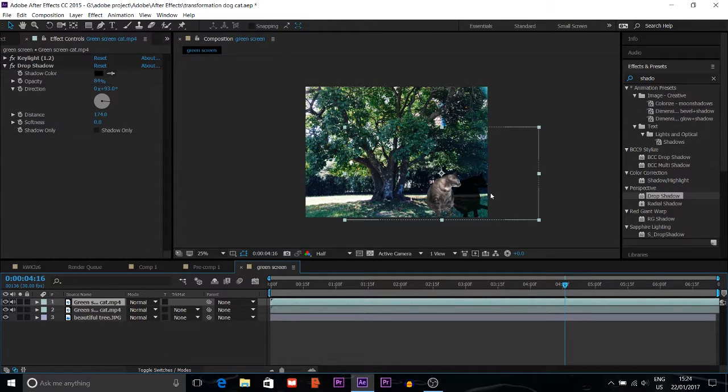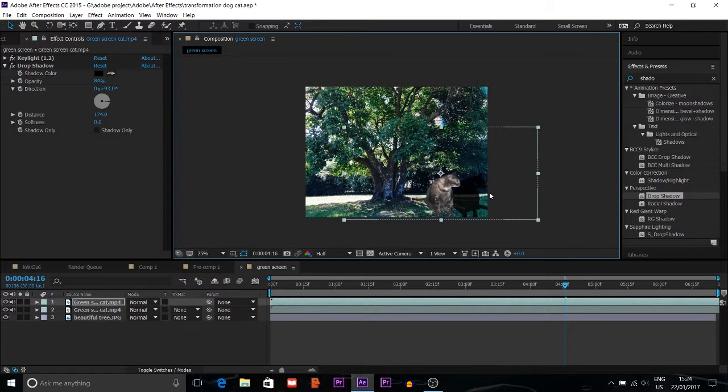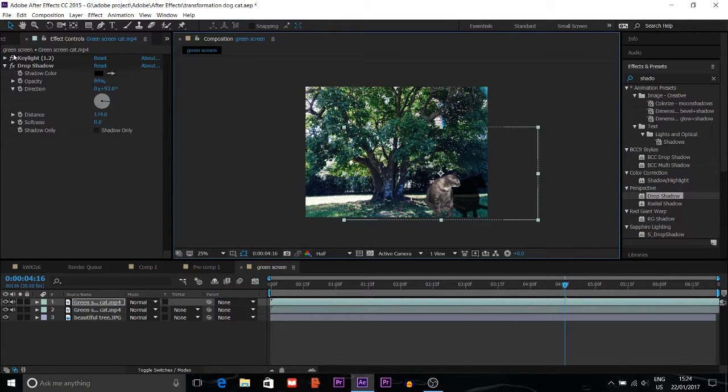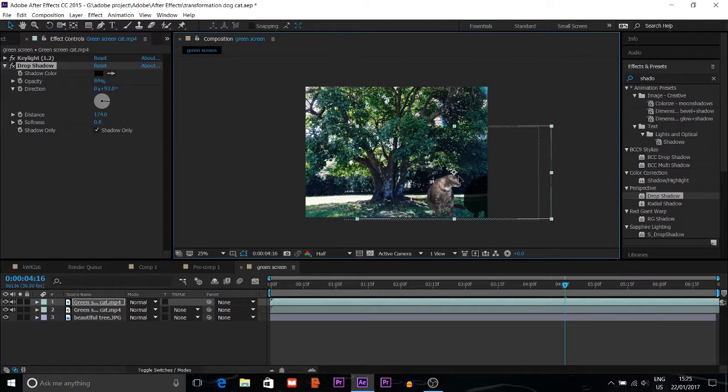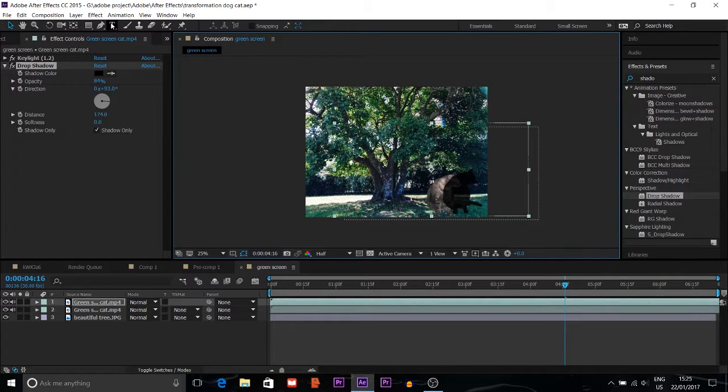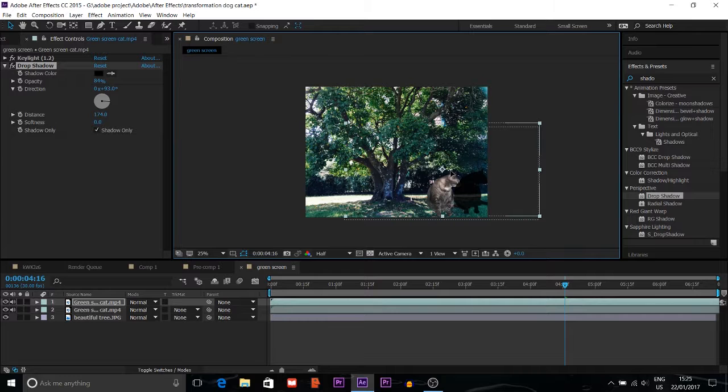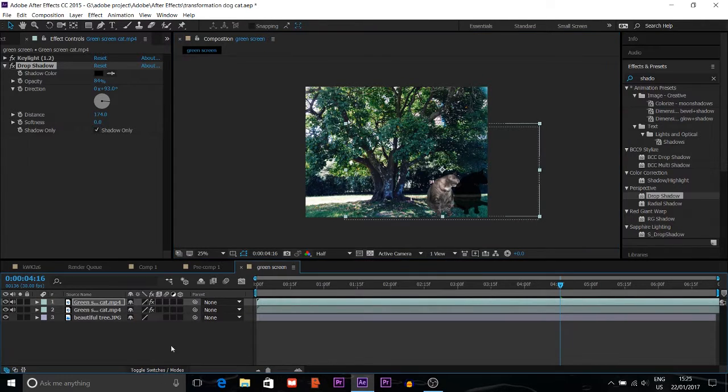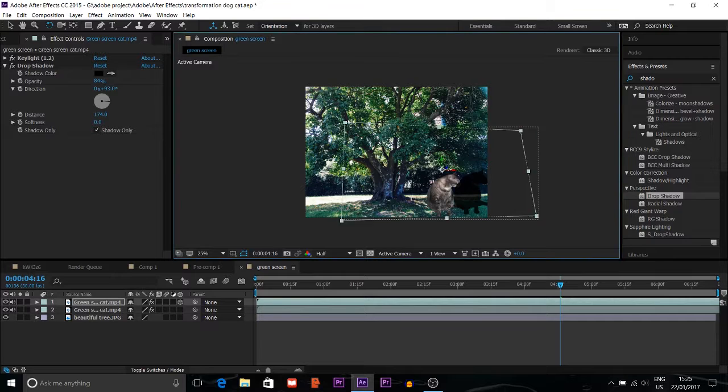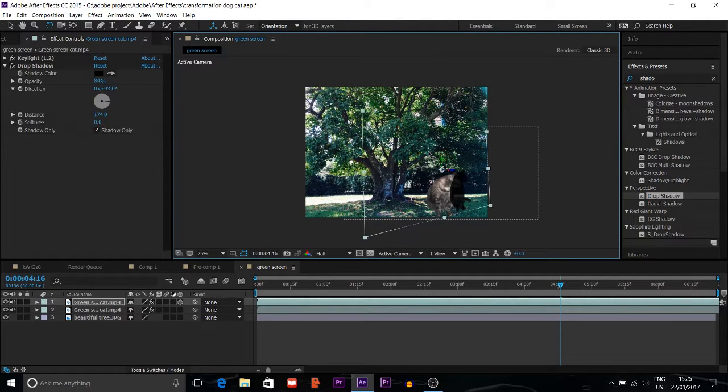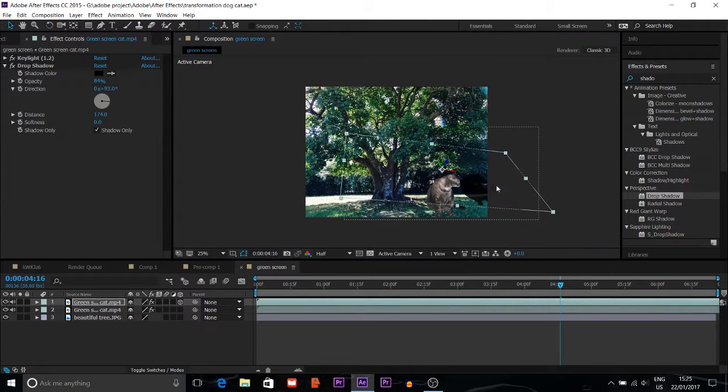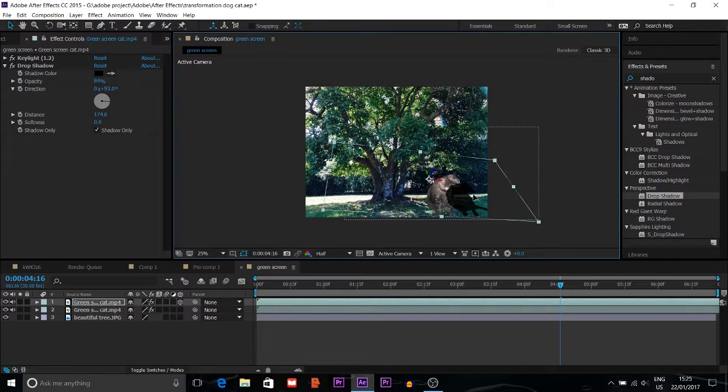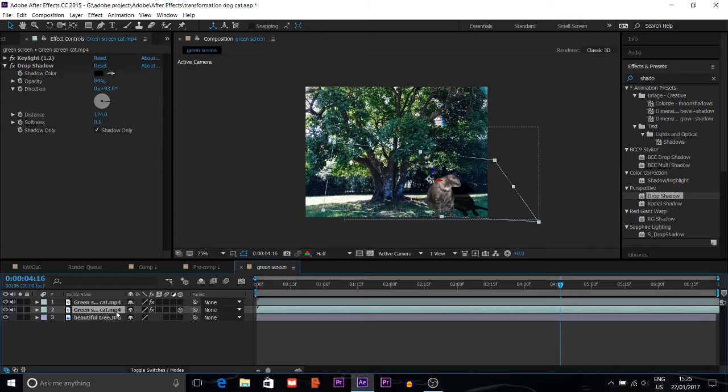Go to Toggle Switches Mode and make it a 3D layer. Then use the rotation tool and rotate it down so it's going to look like a shadow.